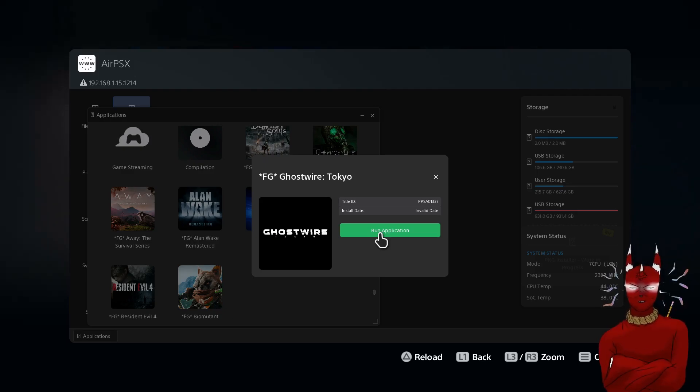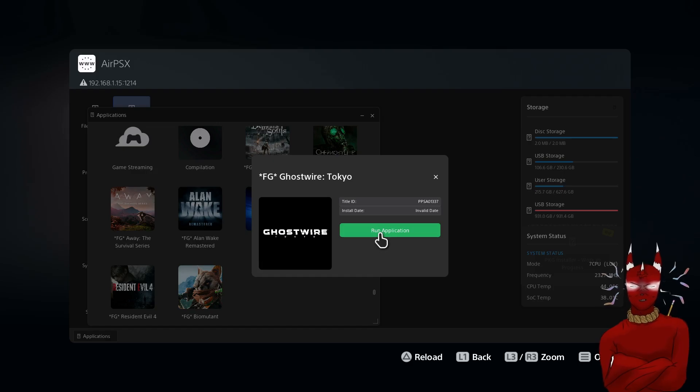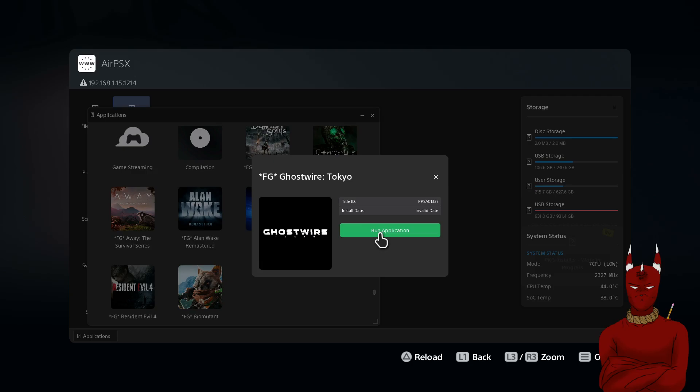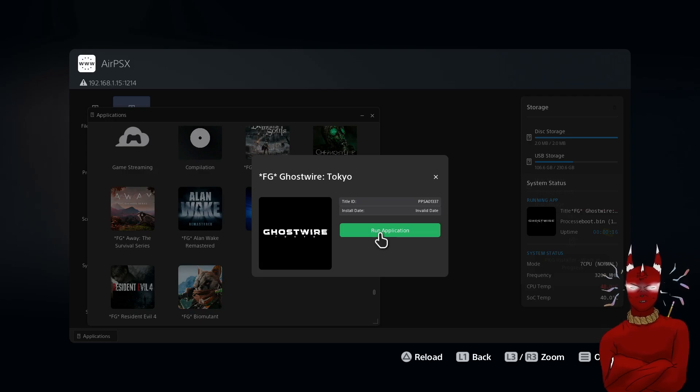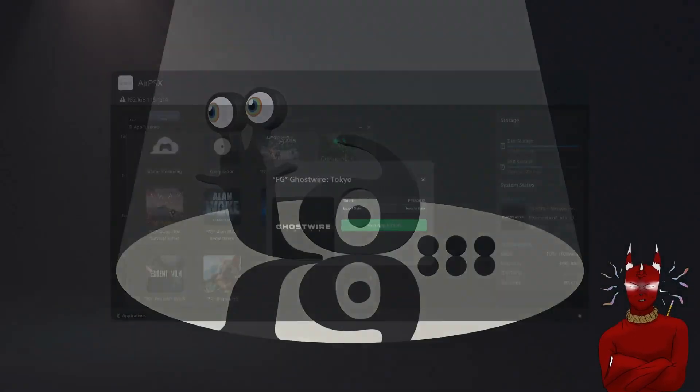Now when you run the application you want to wait until it loads and on the right you'll see a timer start. So it says application started and then over here it says uptime and then it tells you how long you've been in the app. So now we can safely exit this and we're running the game.